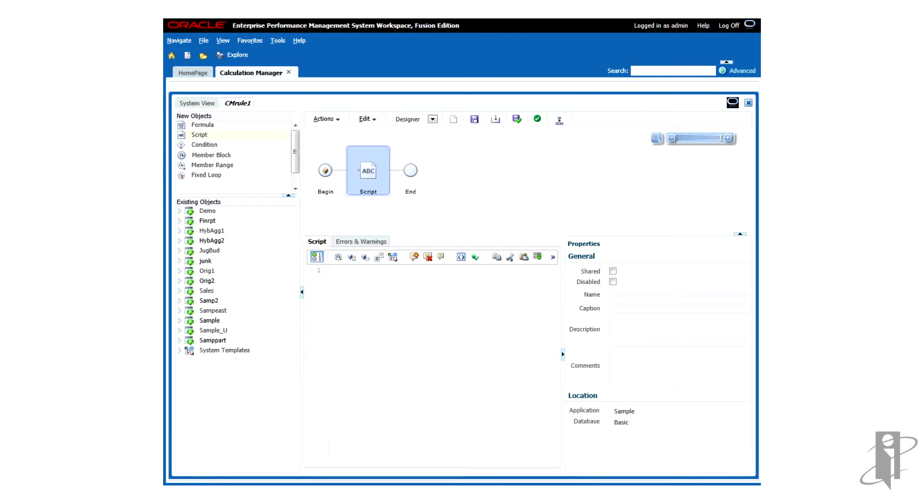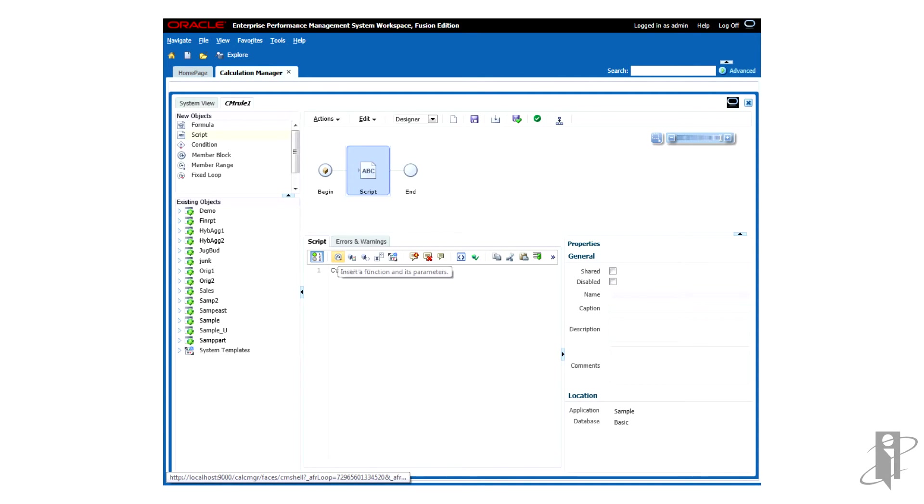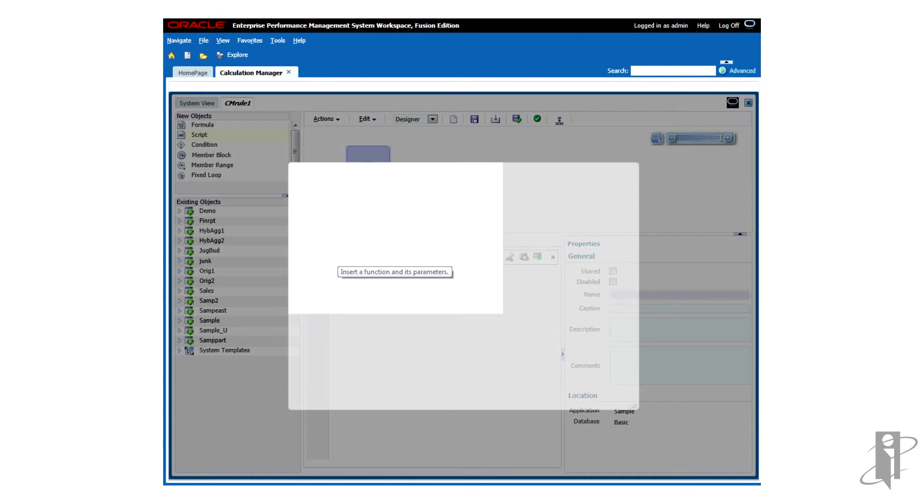And now I can enter in my formula. So let's say I added a member called currentDate. I'll set currentDate equals to a function. So I'll insert a function.